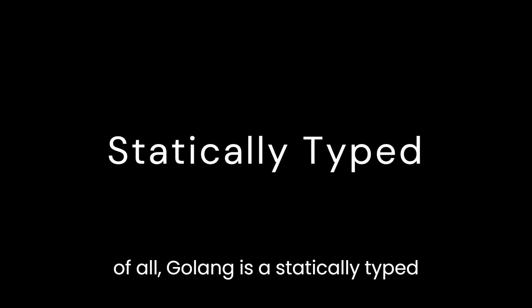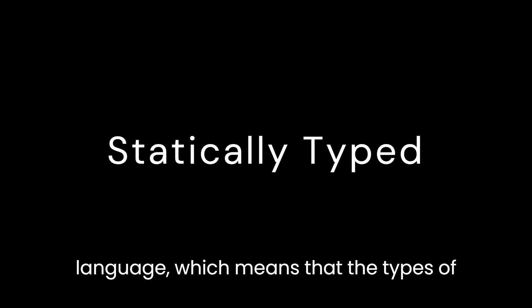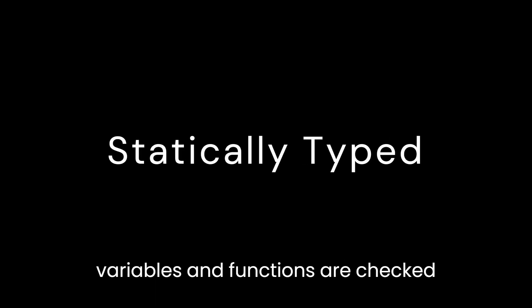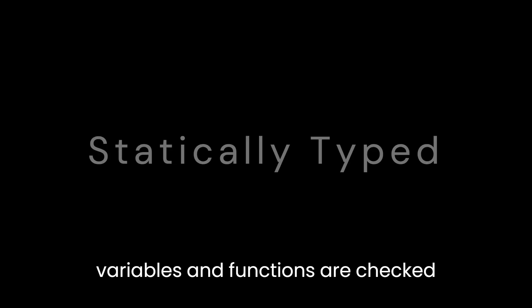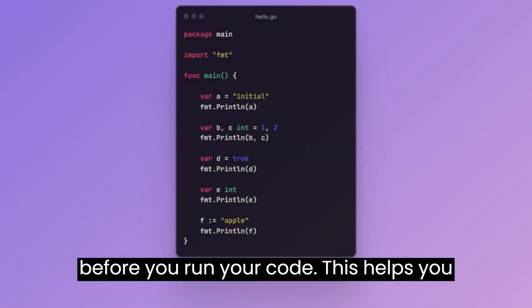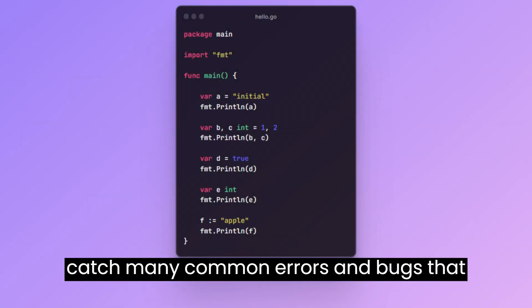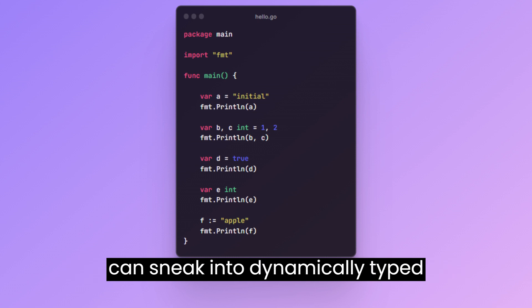First of all, Golong is a statically typed language, which means that the types of variables and functions are checked before you run your code. This helps you catch many common errors and bugs that can sneak into dynamically typed languages.